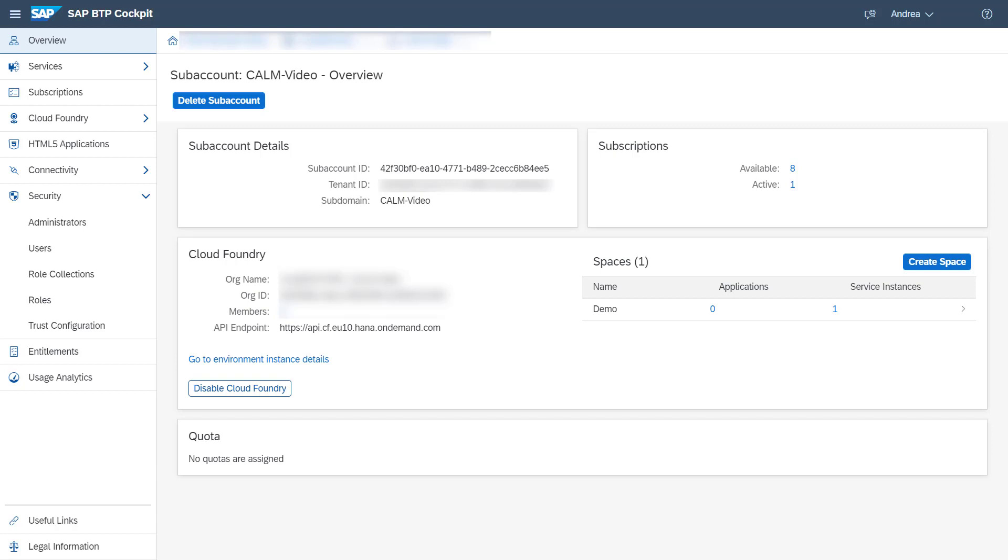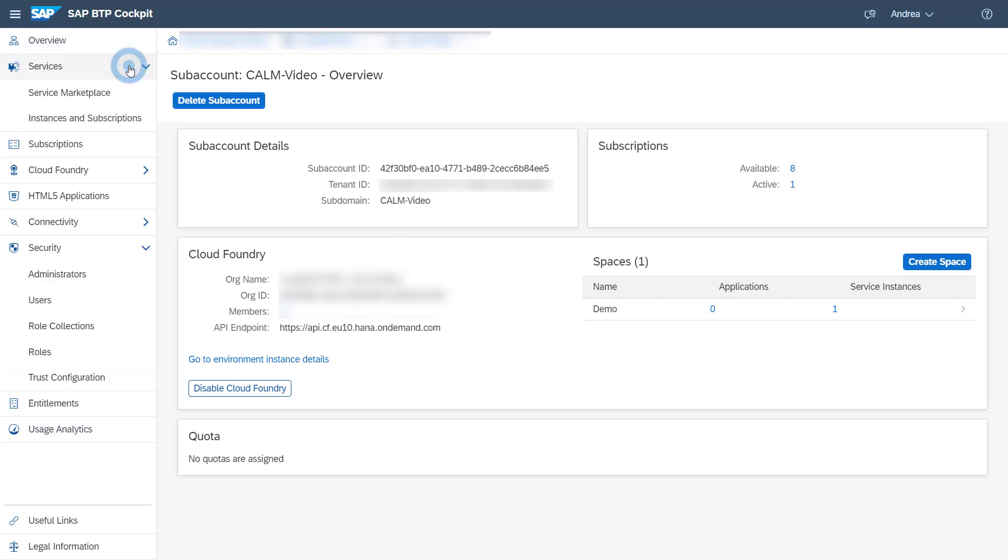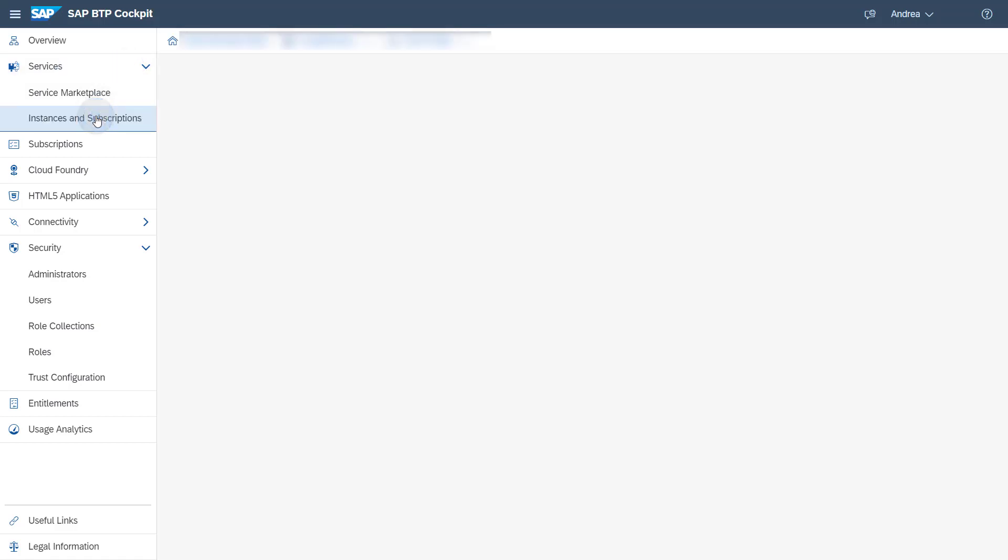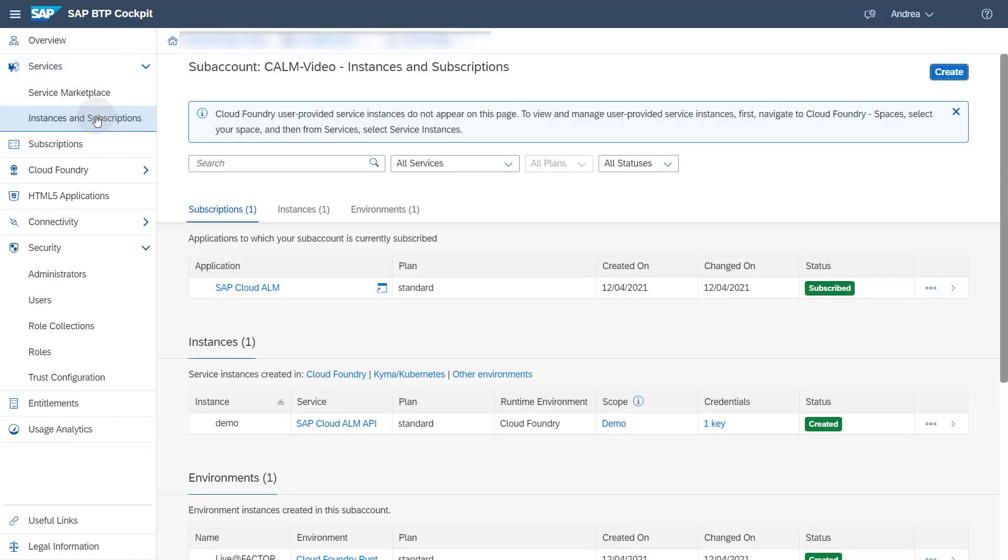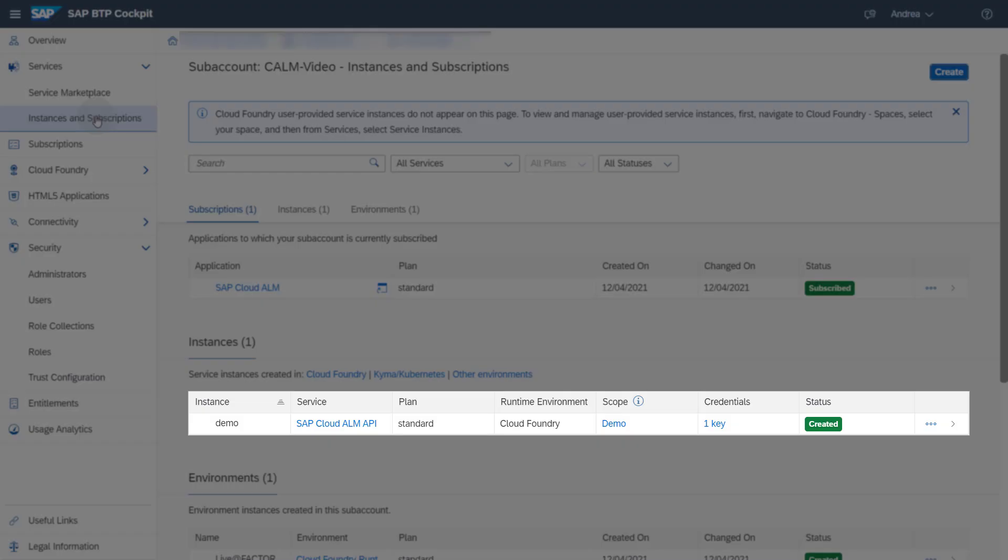In the navigation panel choose Services Instances and Subscriptions. Make sure a service instance for the service SAP Cloud ALM API is created under Instances. If it doesn't exist you need to create one before you proceed.